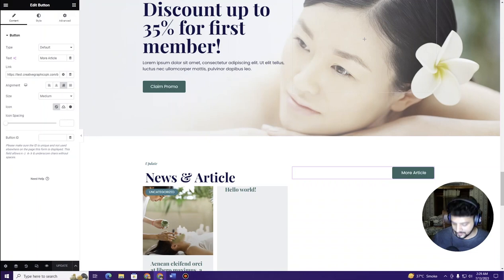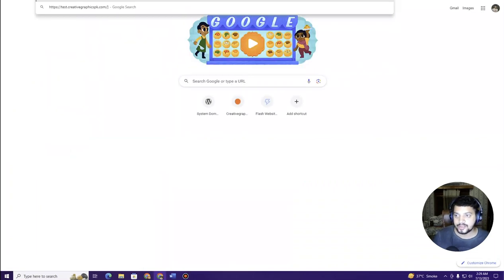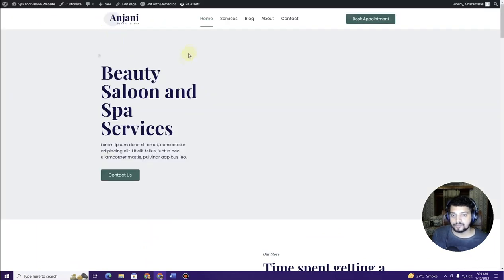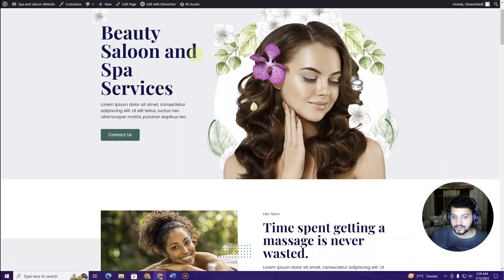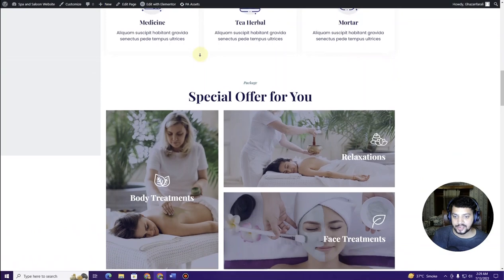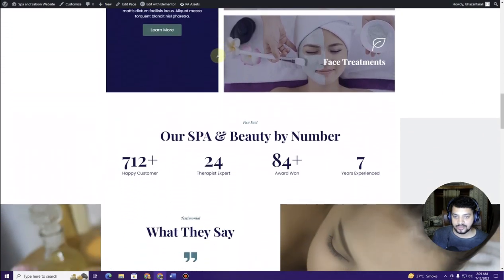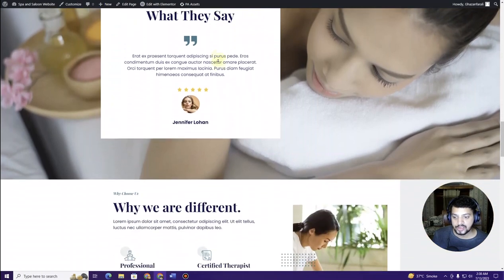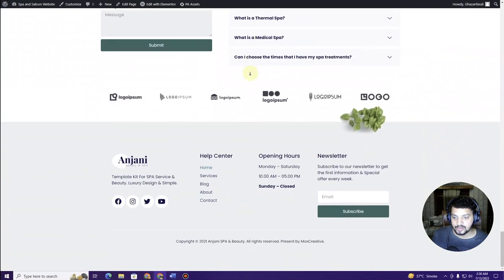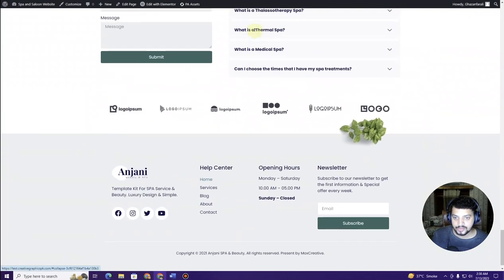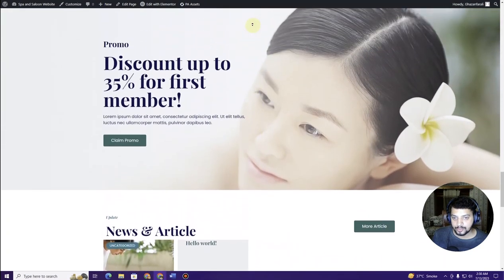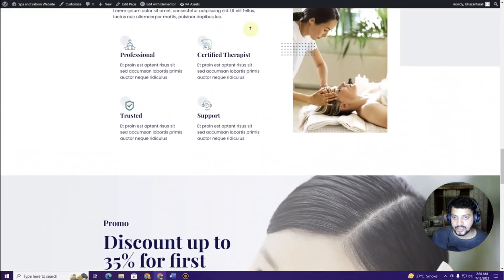Now if we go to the front end of our website, this is what we have created — a complete saloon and spa website you can use to showcase any saloon and spa services for your clients. I hope you learned something new from this video. Be sure to hit the subscribe button and the bell icon to get the latest video updates. Thank you very much — I'll see you in the next video.